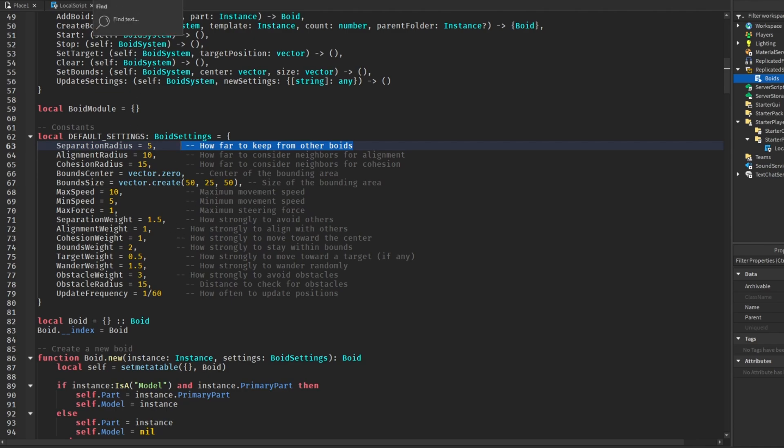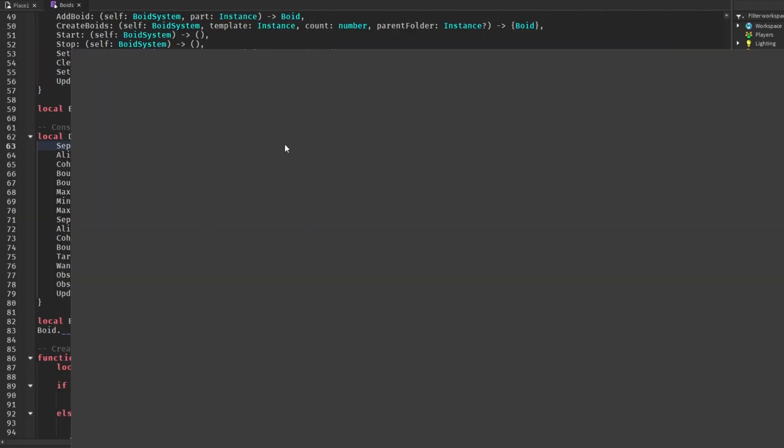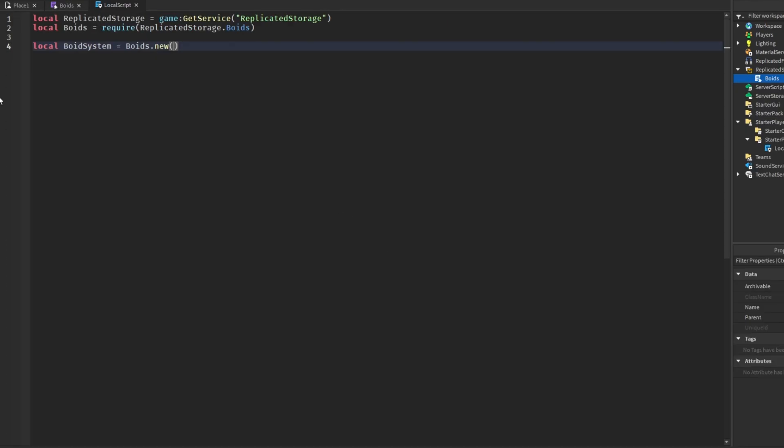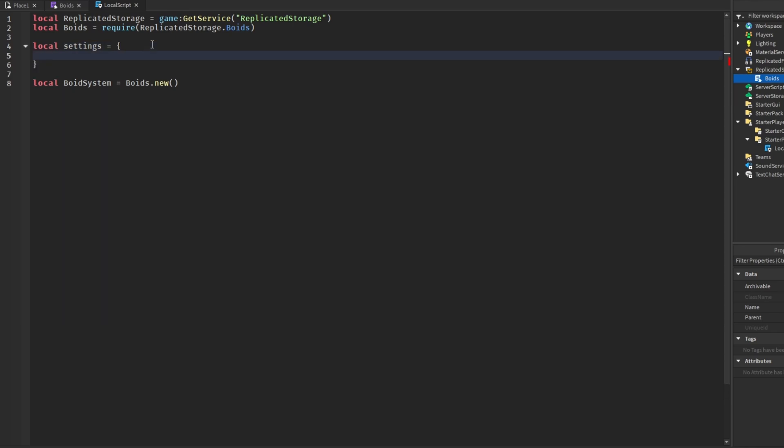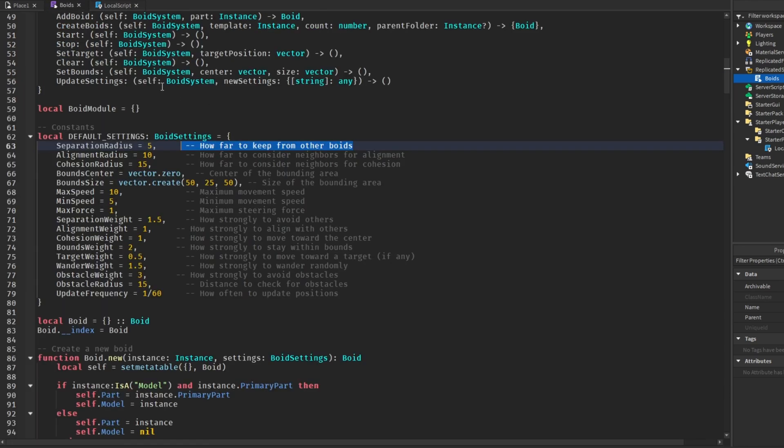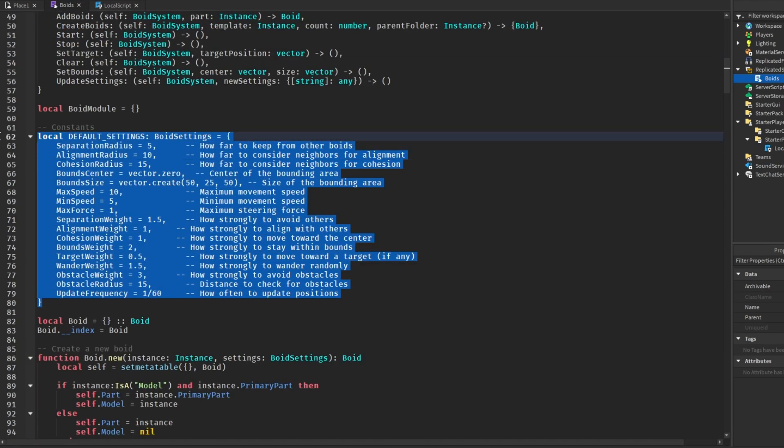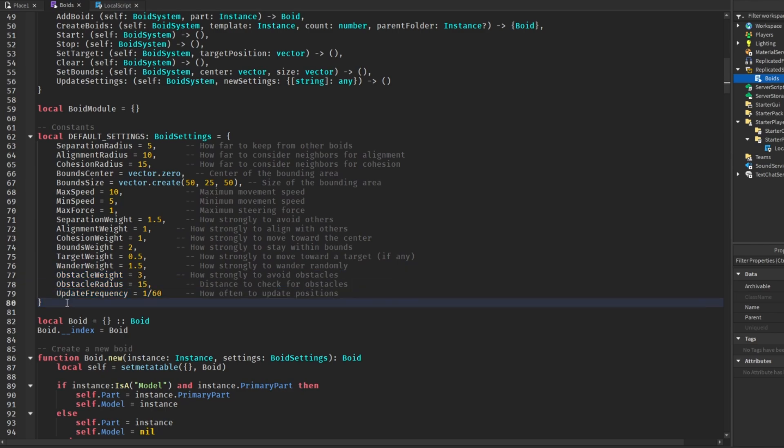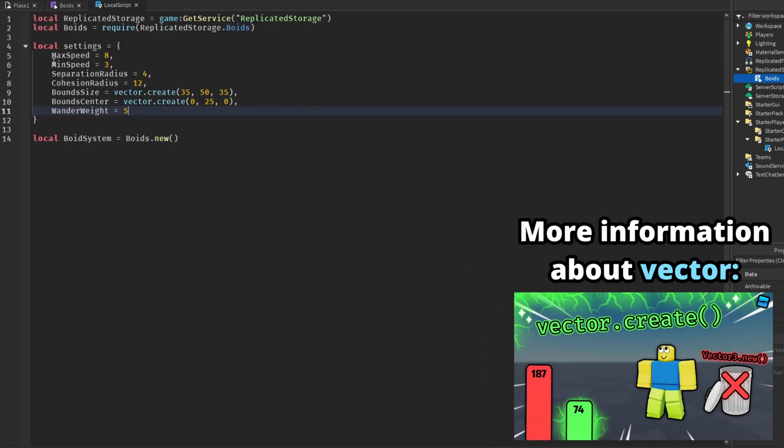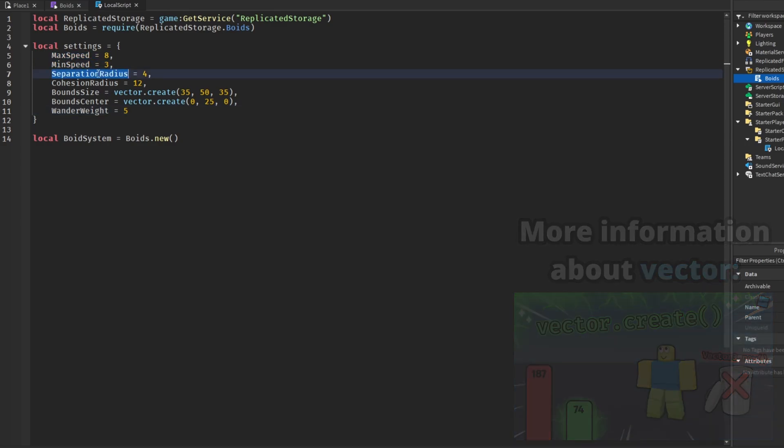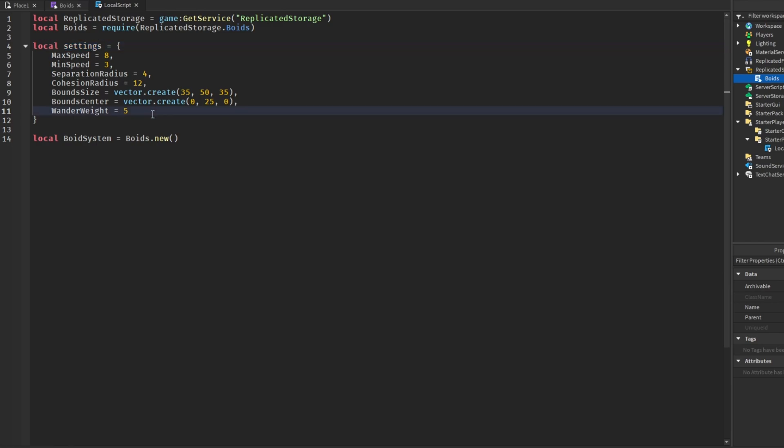To actually use these settings, what we're going to do is make a table called settings, and all of our settings that we want to change we can configure in this table. But if we don't configure that setting then it will default back to what you see here. To start off I'm going to be using these settings right here: the max speed, the speed things, the separation radius and all of these other ones, bound size, bound center. I will explain more in depth what these do in a bit, but these are the settings we're going to go with for now.